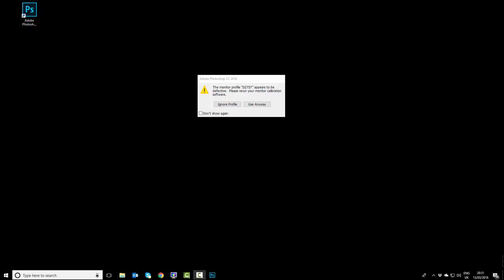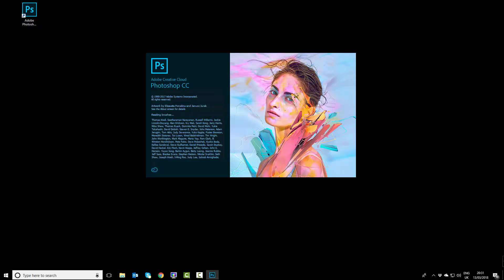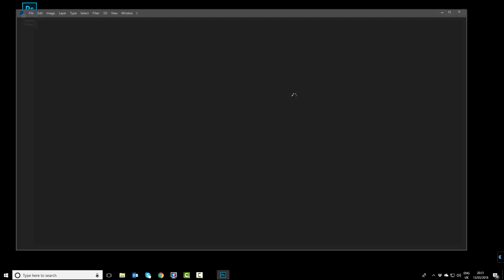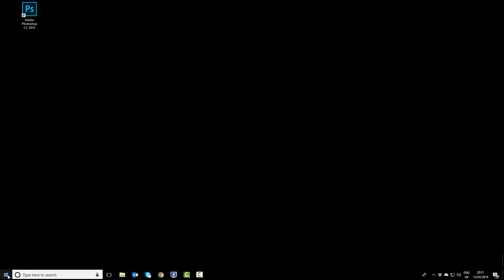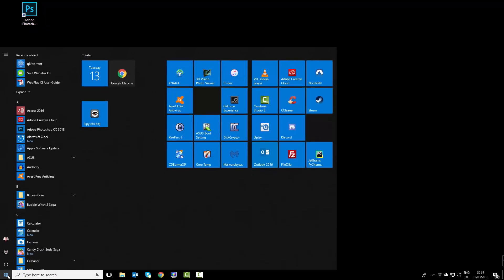The first thing I'm going to do is just click 'Ignore.' I can just close down Photoshop. What we're going to do is go to Start, type in 'color management,' and open that.